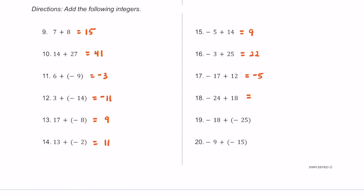For number 18, negative 24 plus 18 equals negative 6, because negative 24 has a greater absolute value than 18. For number 19, adding two negatives: negative 18 plus negative 25 — just add their absolute values — equals negative 43. For number 20, negative 9 plus negative 15 is just 9 plus 15, which is 24, kept negative. A pattern: same signs means add absolute values and keep the sign; different signs means subtract absolute values and take the sign of the one with greater absolute value.